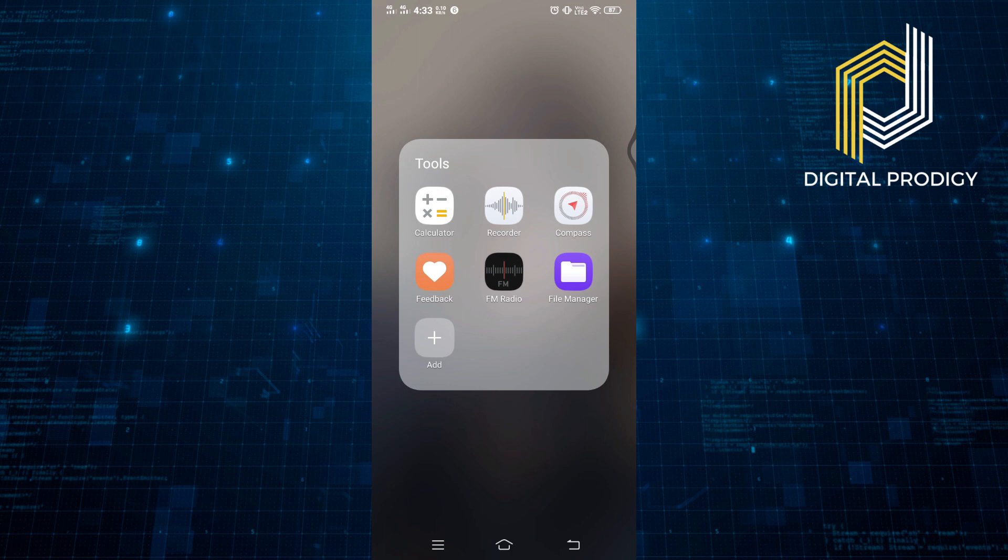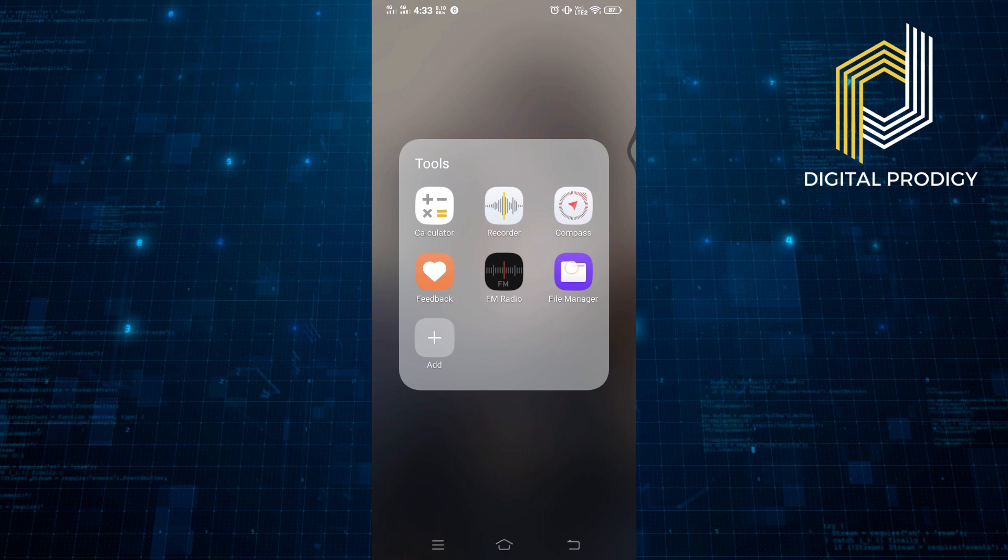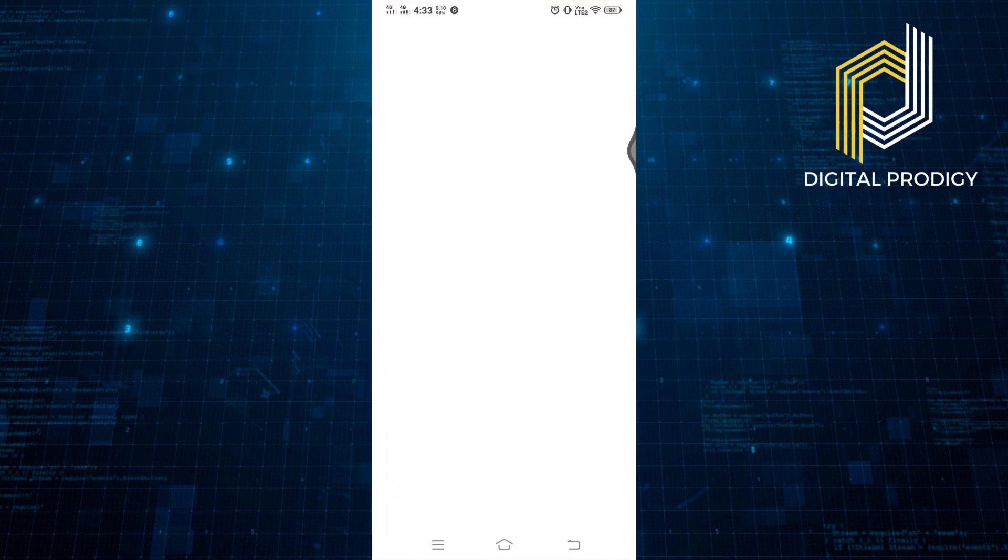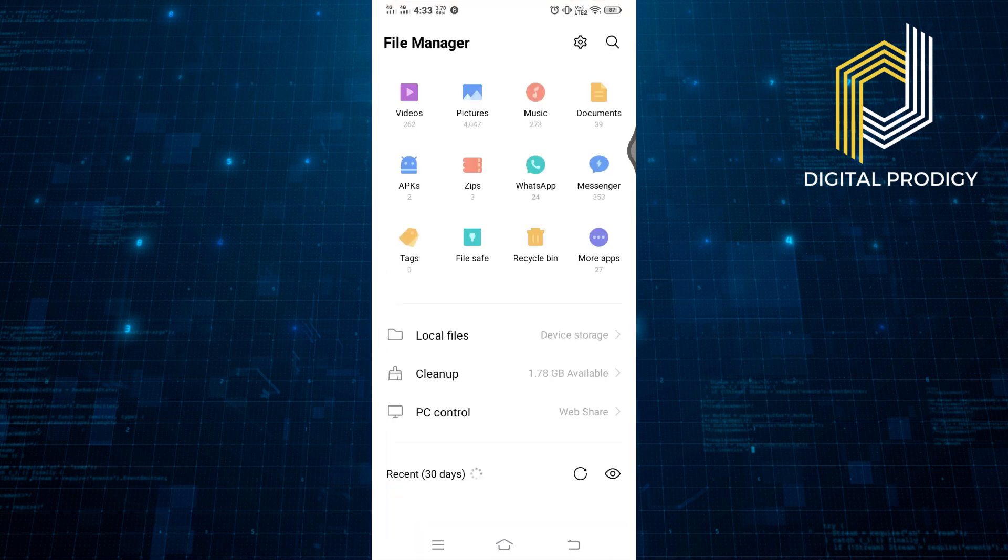First, you have to open your Android phone and then look for File Manager. This can also be named as File or Folder. Then click on the File Manager. You can see here your local files like video, pictures, music, documents, and more.